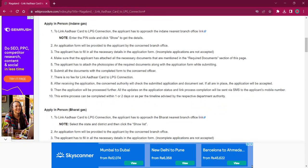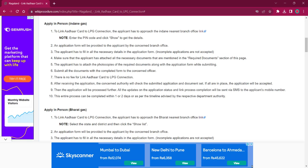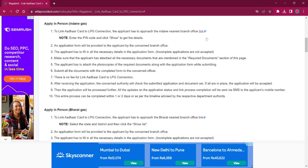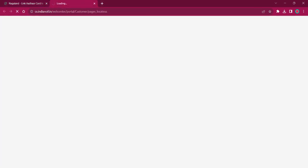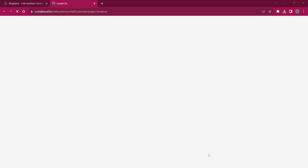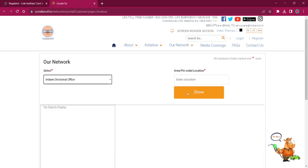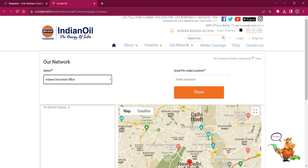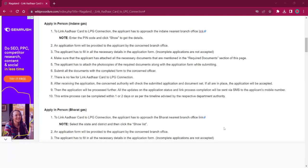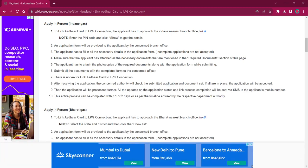For applying in person at Indian Gas, the applicant must reach out to the Indian Gas office. The link here will lead to the locator page where you have to provide your details, office details, and pin code for getting the nearby address. Once you get it, you can visit the office or use the telephone details for contacting respective authorities. You have to select the official office, provide the pin code, and click on show for getting the address and telephone details. Once you receive the office details, the rest of the procedure is the same as before.